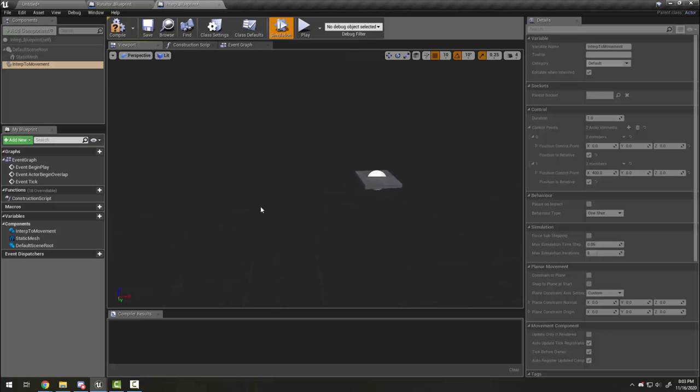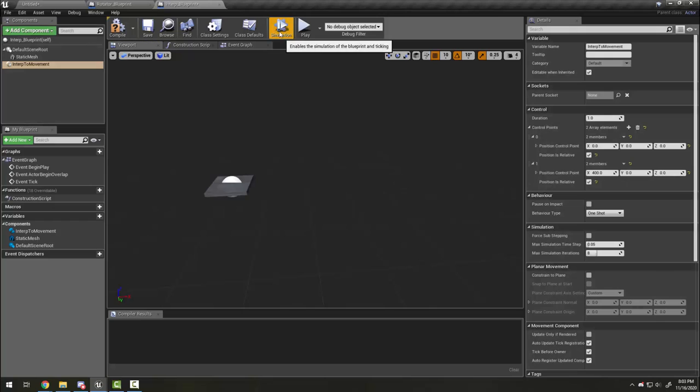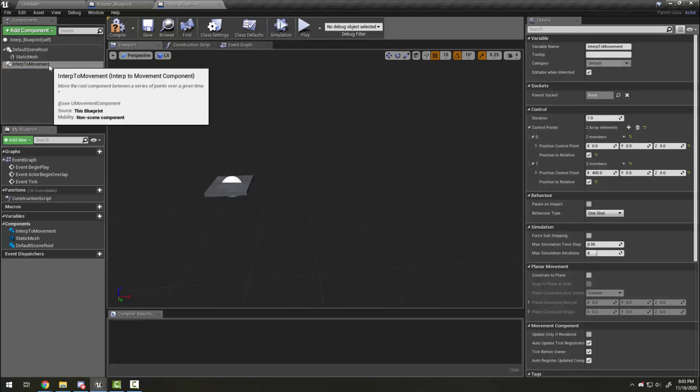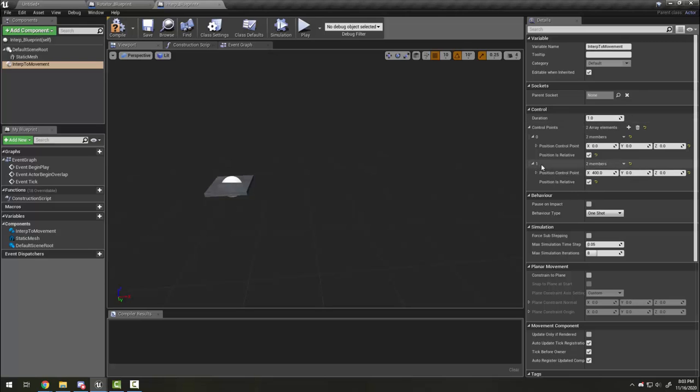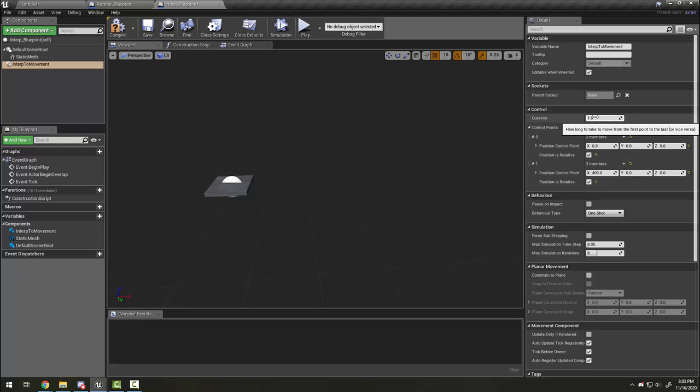Notice that when I made the distance smaller it also moved slower. That is because the way the interp movement works is that it has a total duration and that is consistent every time. It doesn't matter where my point number one is, but it is going to take one second to get to its position.